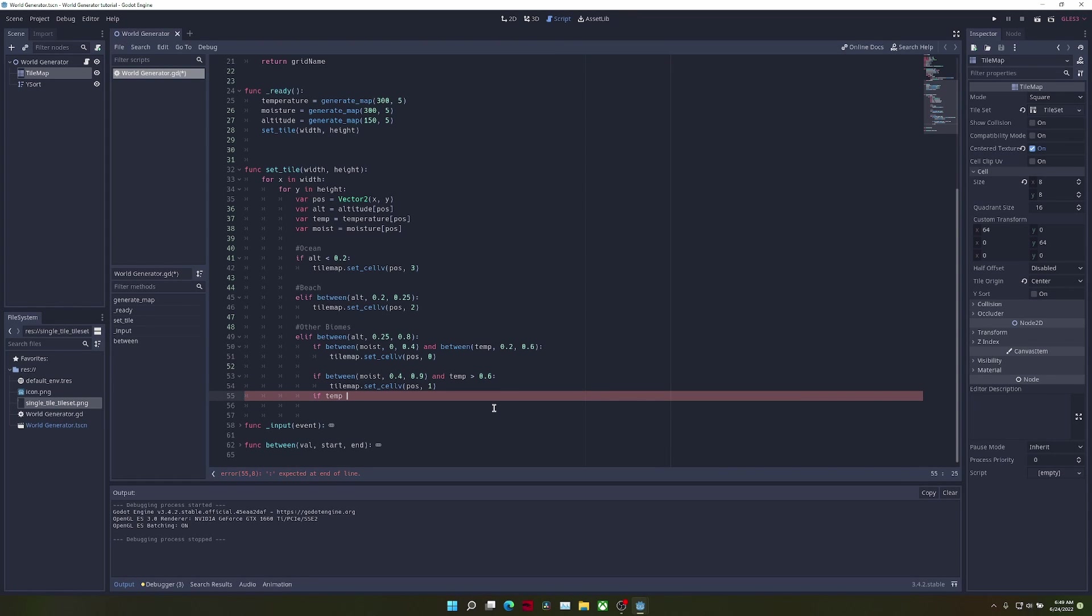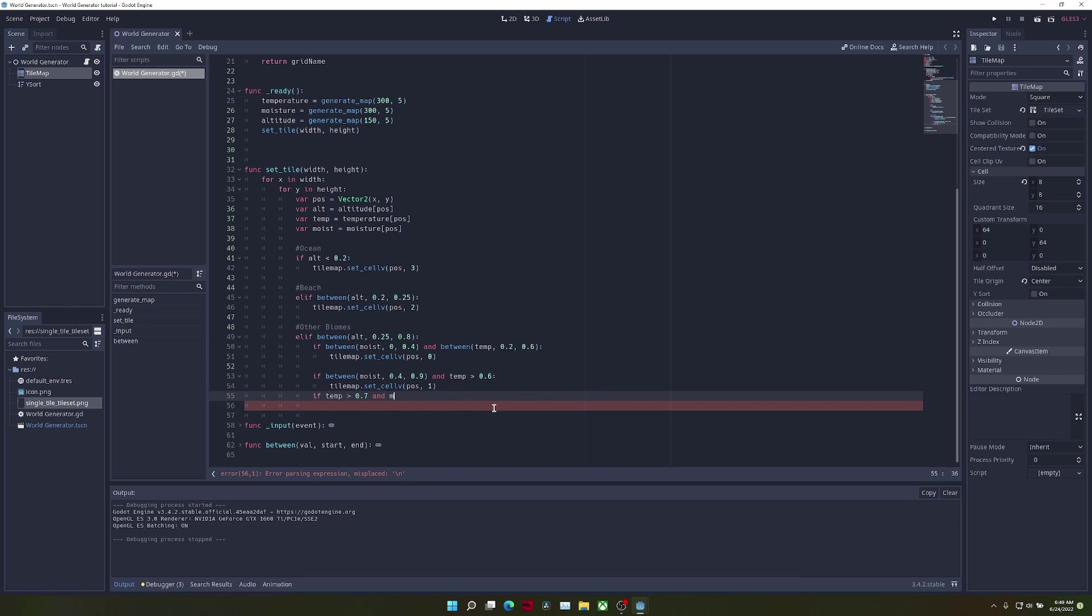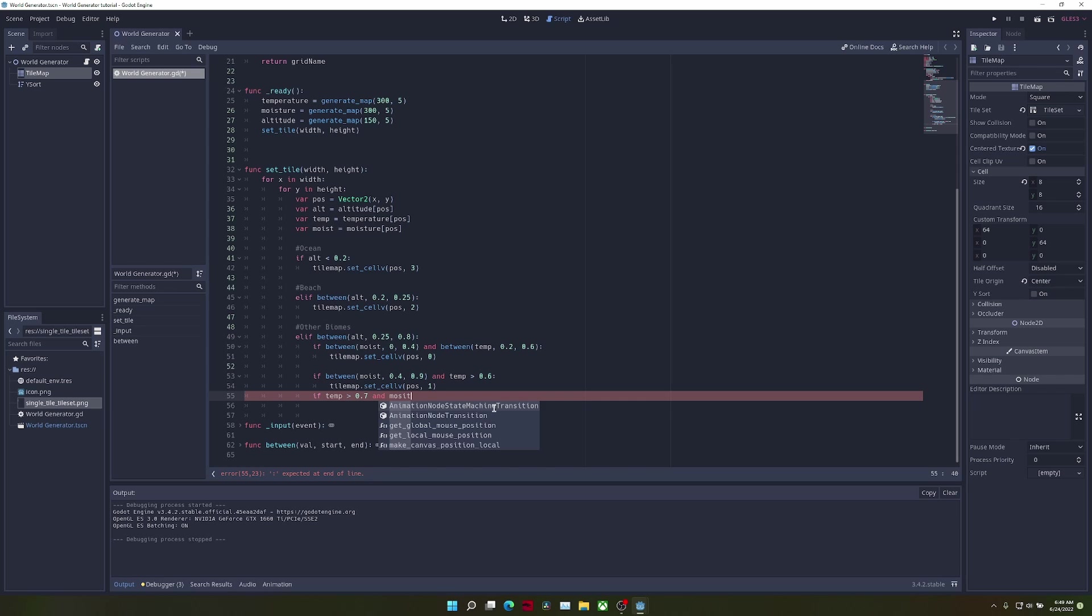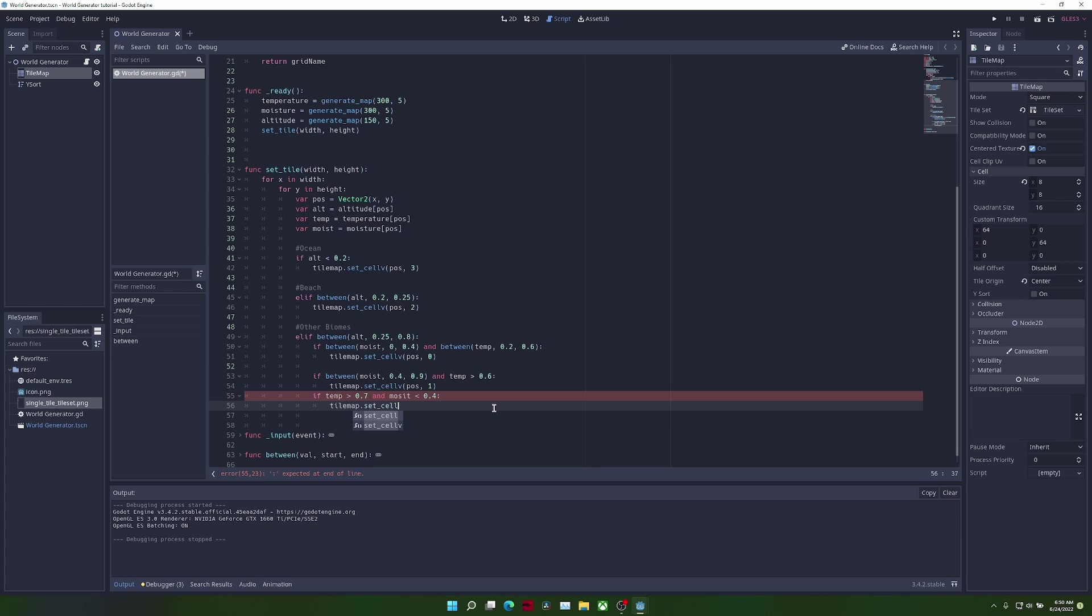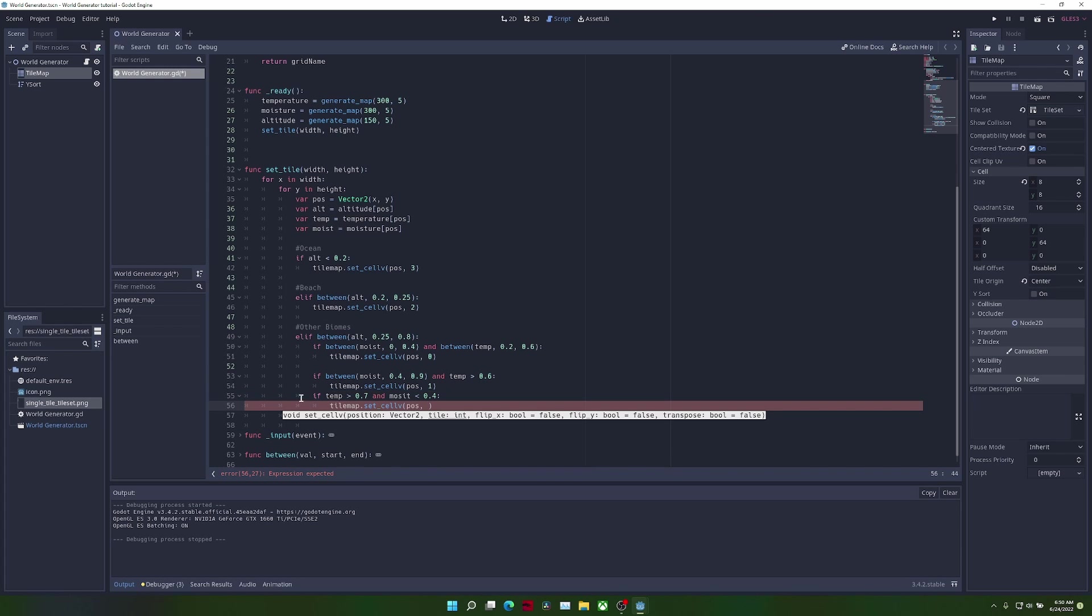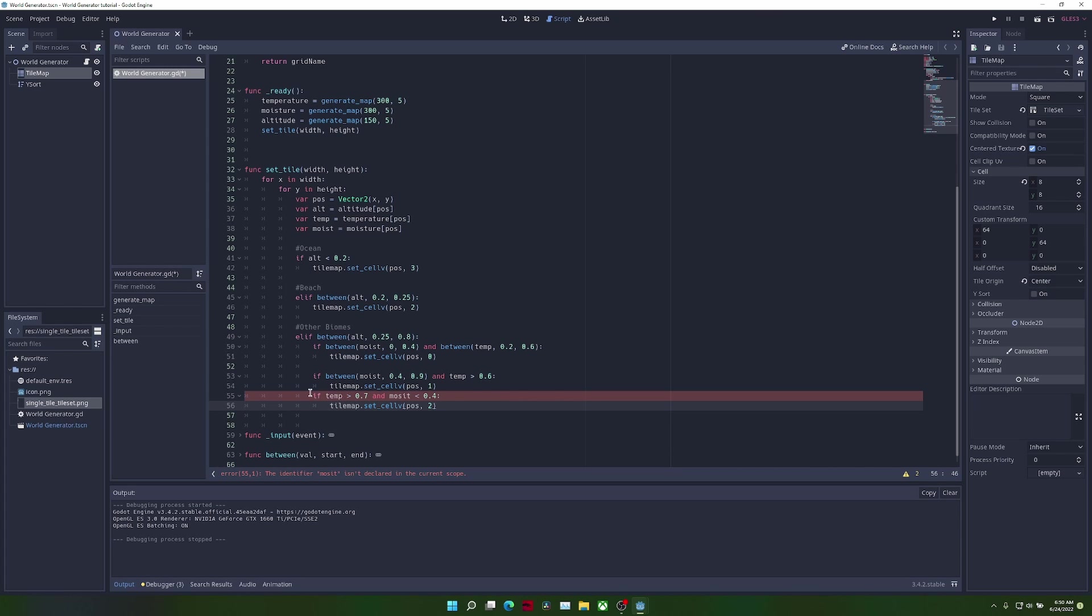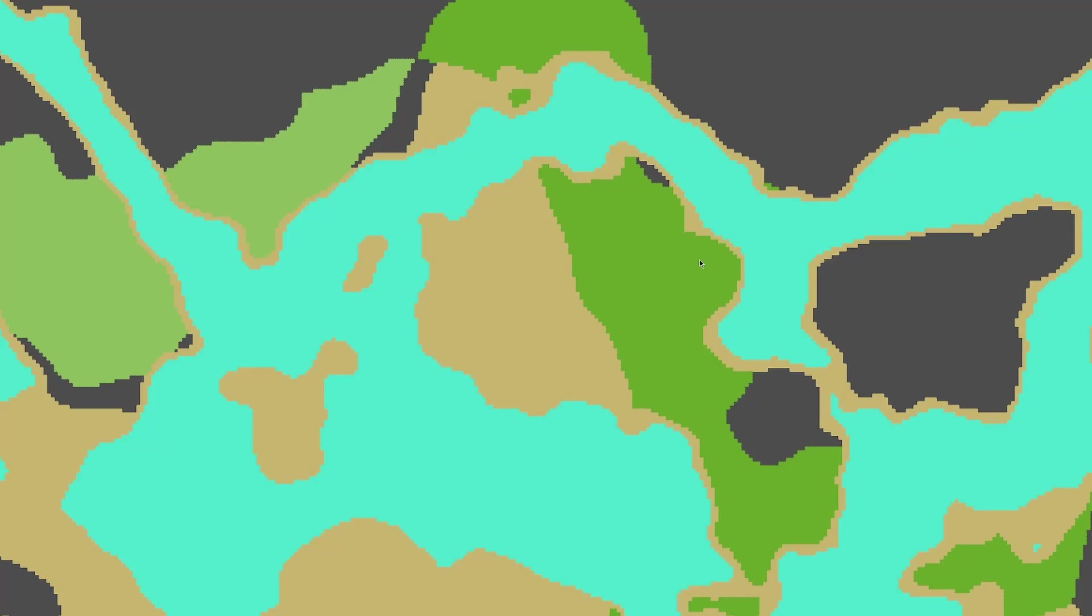And another biome, if the temperature is greater than 0.7 and the moisture is less than 0.4, we're going to set the current tile to the sand tile, which will be a desert. Oh, it should be elif, and I spelled moist incorrectly. So when we run the scene again, you see now we also have deserts along with our other two biomes.